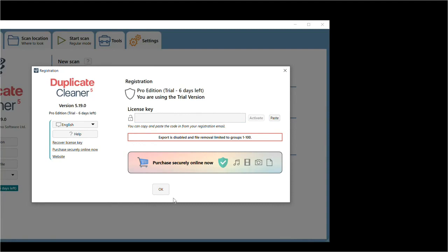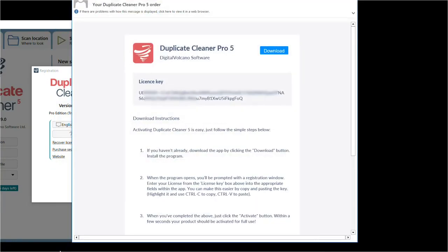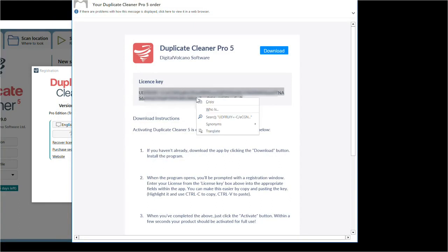We can get the key from your registration email. There is no need to type in that long key; it can be copy and pasted into the program. Simply highlight the key with the left button of your mouse and hit Control-C or right-click and select Copy.